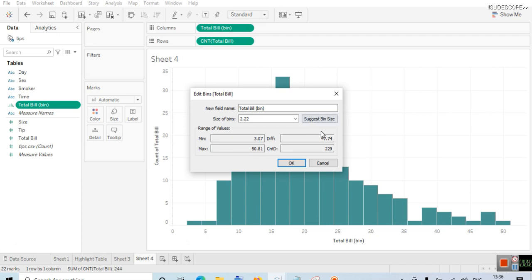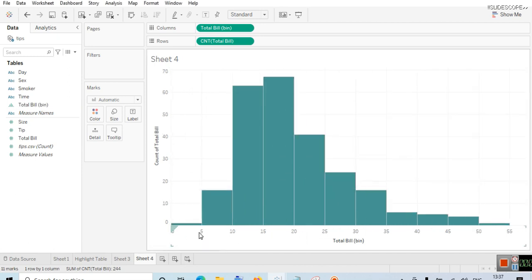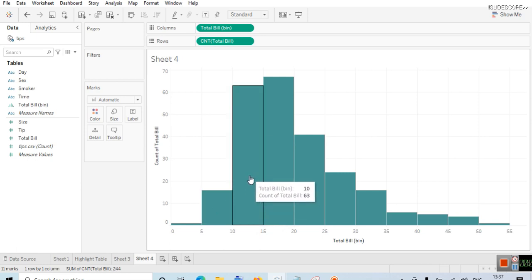You can also choose a different value for the bin size. Let's create bins of $5 each. Now we have bins of $5 each, so it is now a bit easier to read the data. Between $0 and $5 there was one bill; between $5 and $10 the total number of bills was 16; between $10 and $15 there were 63 total bills.